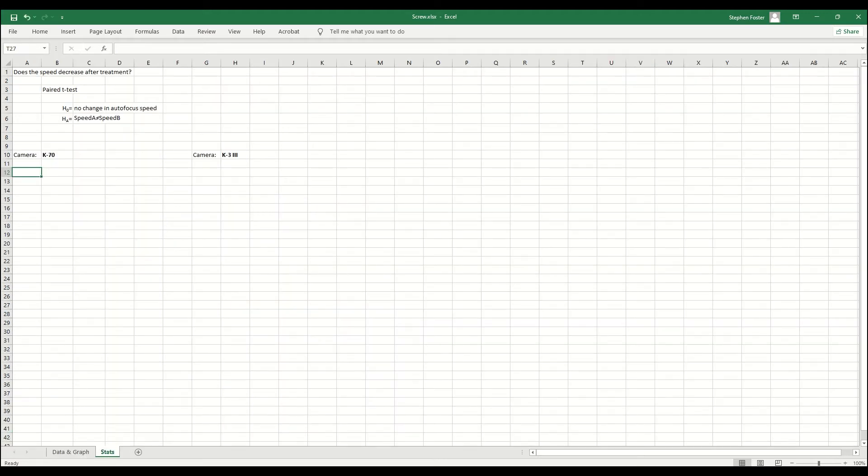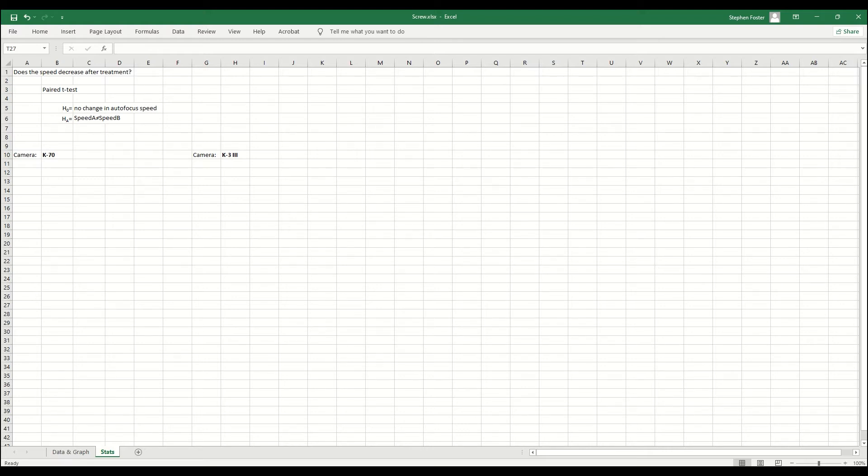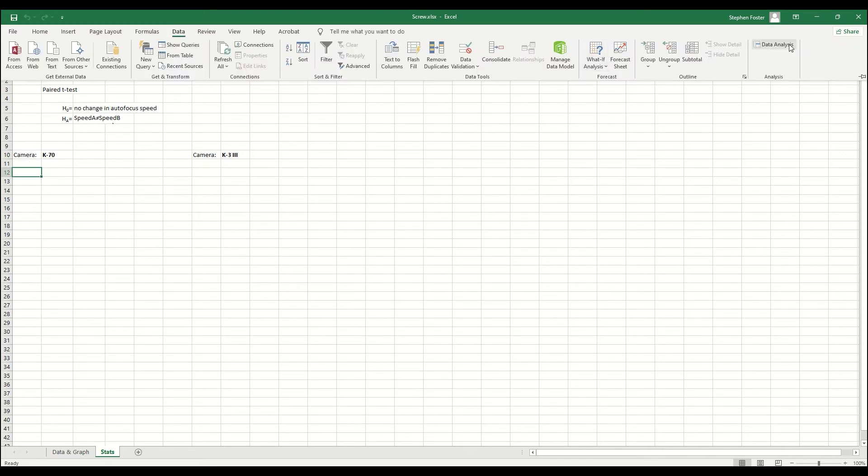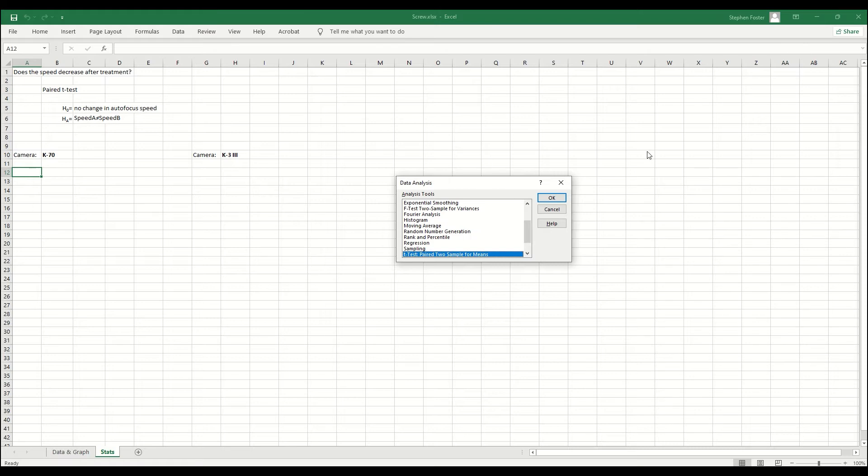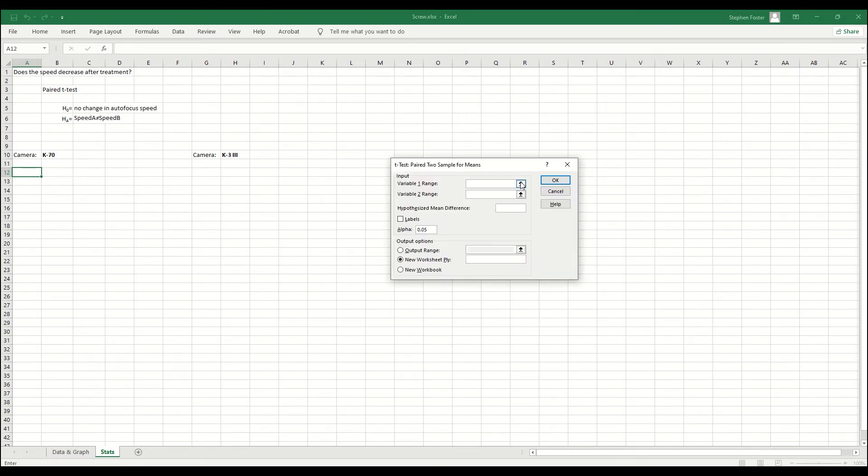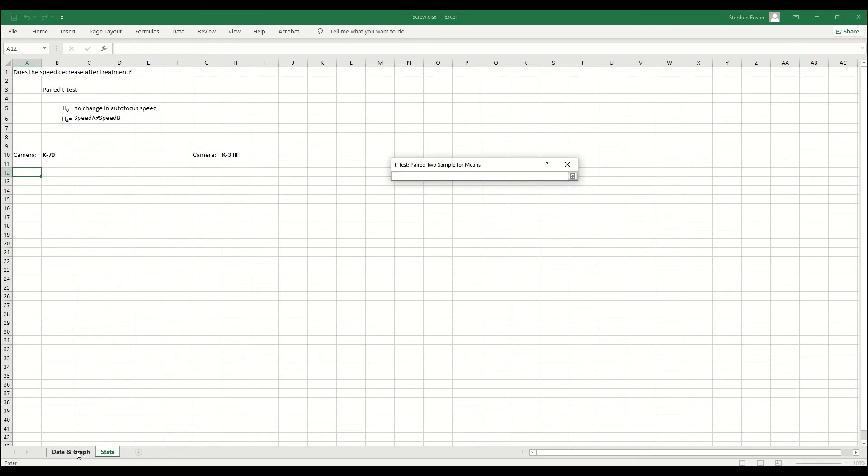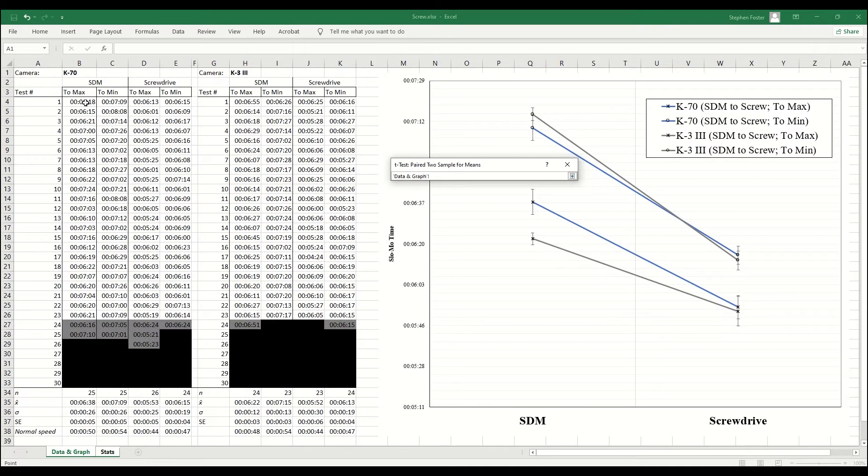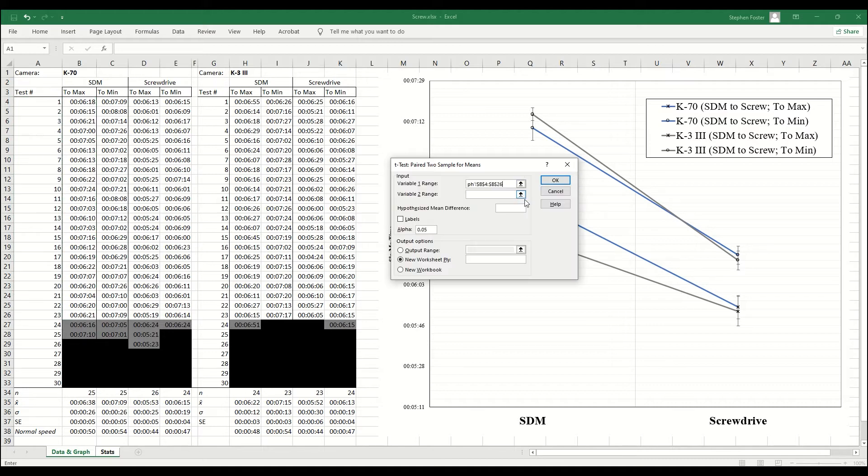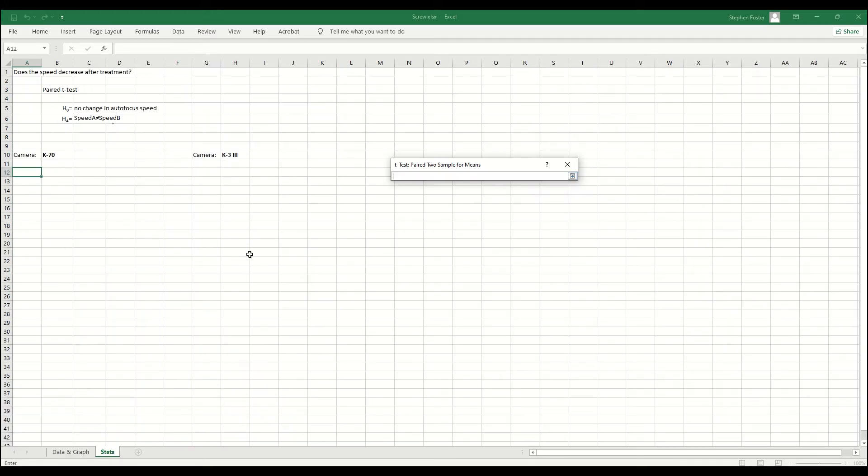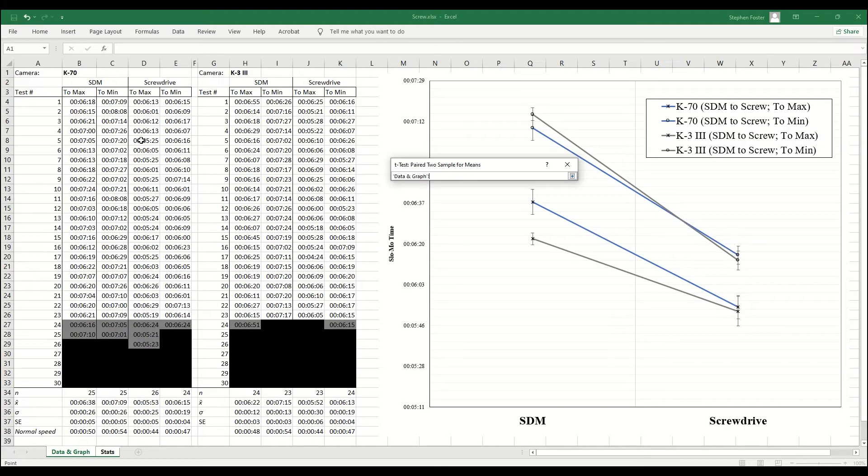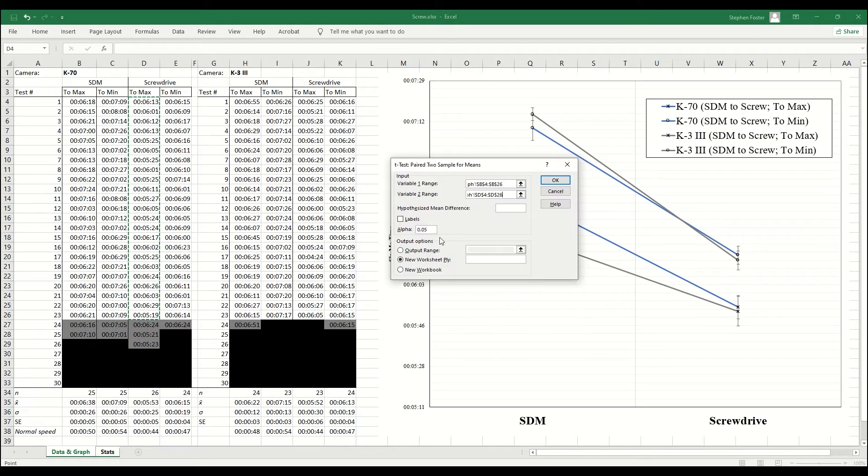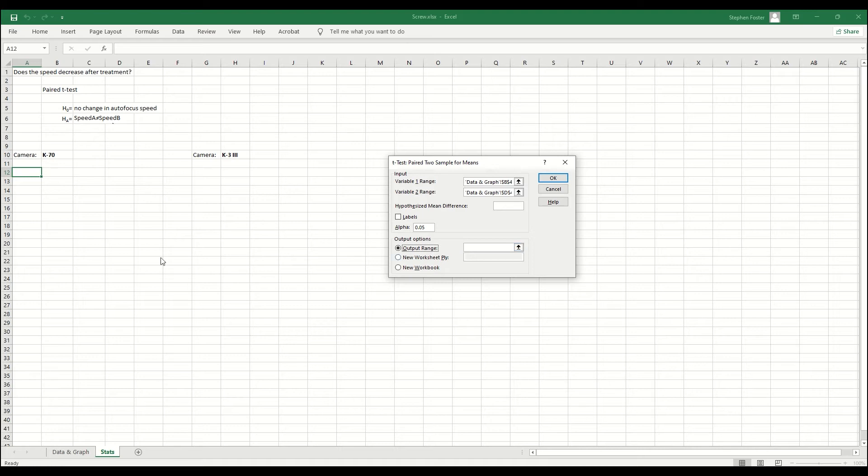So we can use a simple paired t-test. My null hypothesis is no change in speed, meaning they're the same speed. And my alternative is speed A does not equal speed B, meaning there is a detectable difference. I'm going to open up the data analysis tool pack in Excel and select the t-test for paired two sample means. Select the K70's SDM to max column and then the K70 screw drive to max column. Place my table in this sheet.